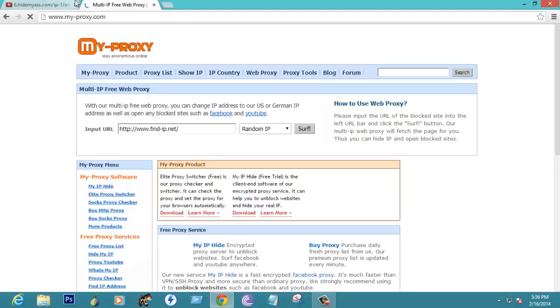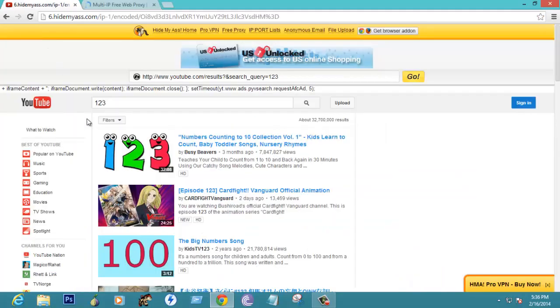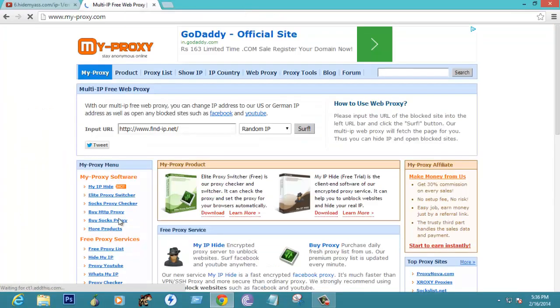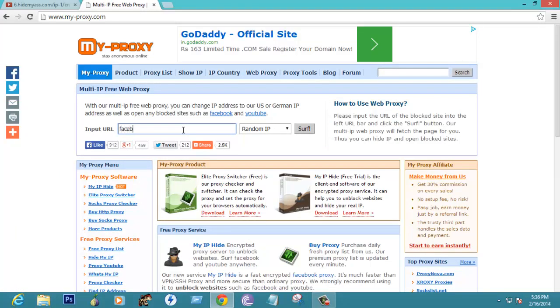This is also a very nice website but not as much as sophisticated like hide my ass dot com, but you can use this website also. Let us go to facebook dot com.